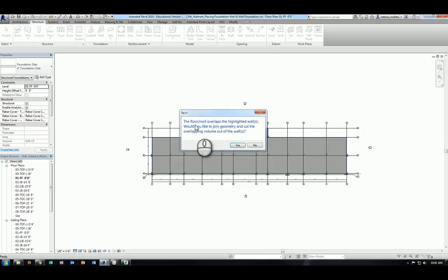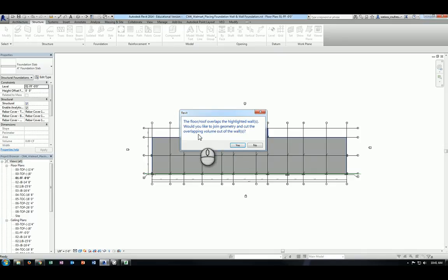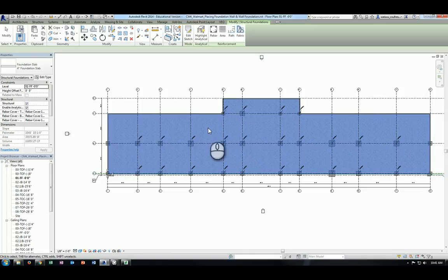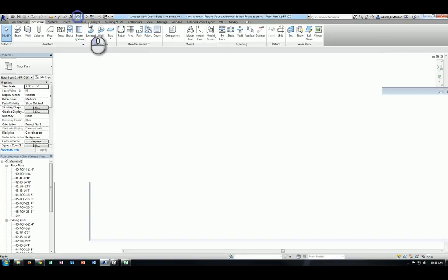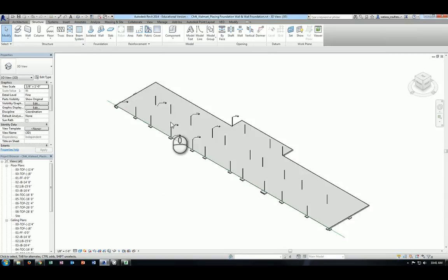Second, the floor roof overlaps the highlighted walls. Would you like to join geometry and cut the overlapping volume out of the walls? You will say yes in this case because you don't really want to double count volume of materials. So click on yes. So with that being done, we can go to our 3D view and take a look at the foundation slab you just created.